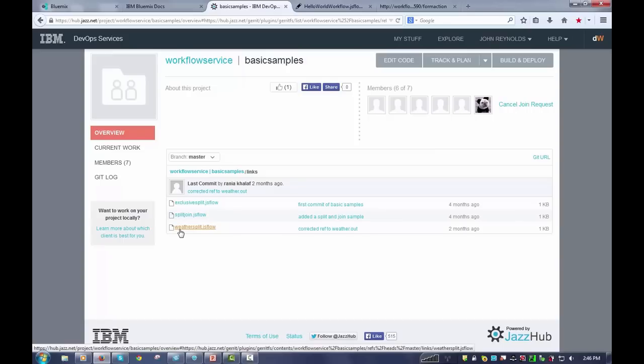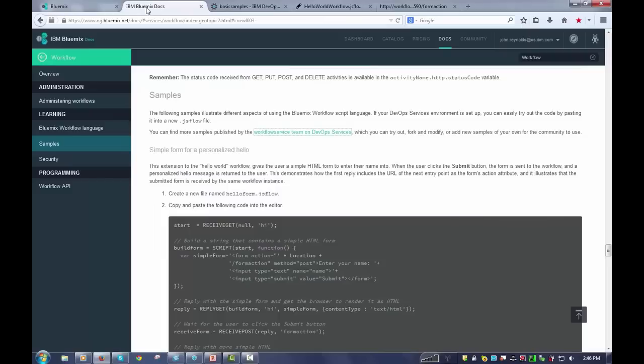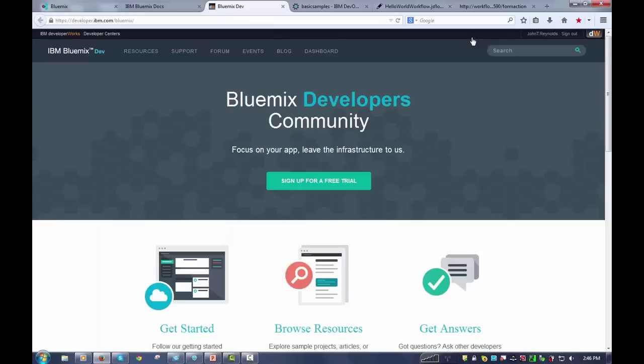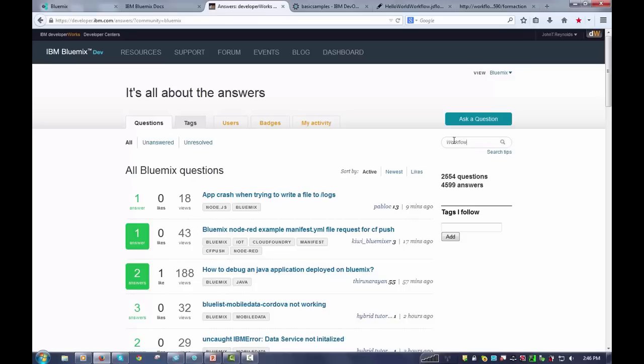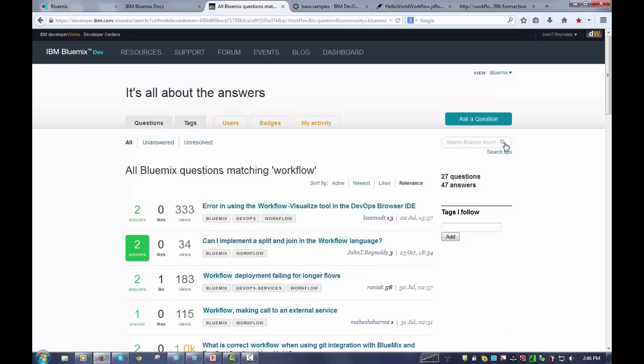If this still isn't enough for you, there's also a forum. So if I go to the community on Bluemix, you'll see that we have forums. And from that forum, just search on the tag workflow. And that will allow you to ask questions, see previous answers to the questions, and basically get all the help you need.